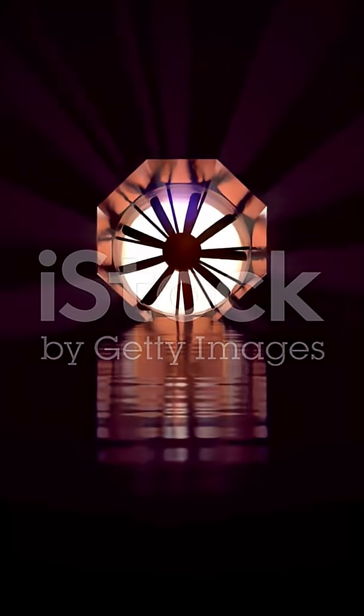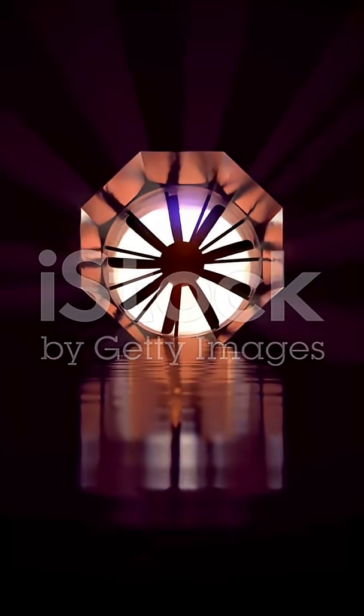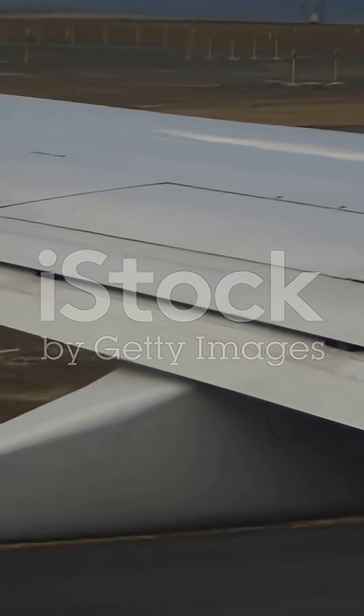But there's also a pressure story happening at the same time. The flow over the top speeds up, pressure drops, and that pressure difference helps lift. Two views of the same physics, not rivals.